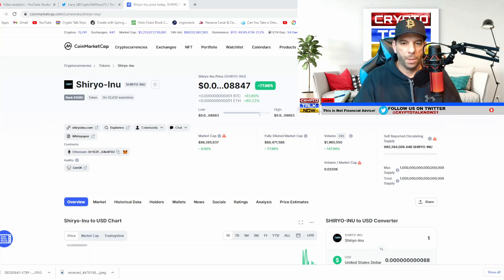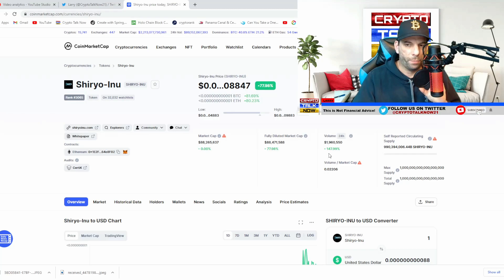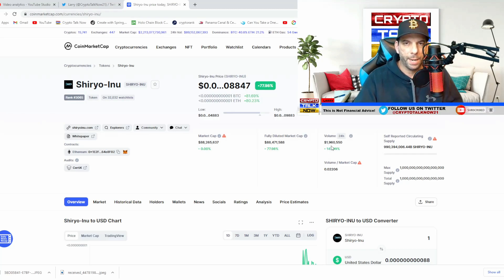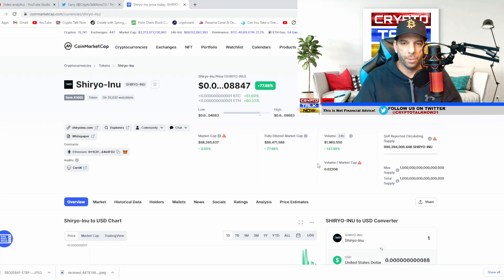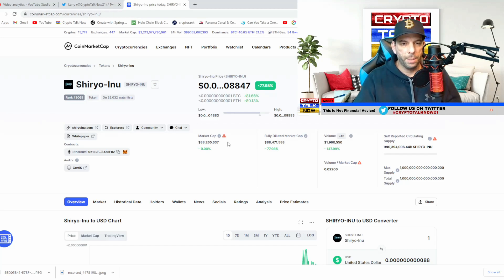Let's take a look at what's going on as far as the volume is up 147% in the last 24 hours. It's at 1.9 million, almost 2 million dollars so that's good. It's a healthy volume. The market cap is also healthy at 88 million.